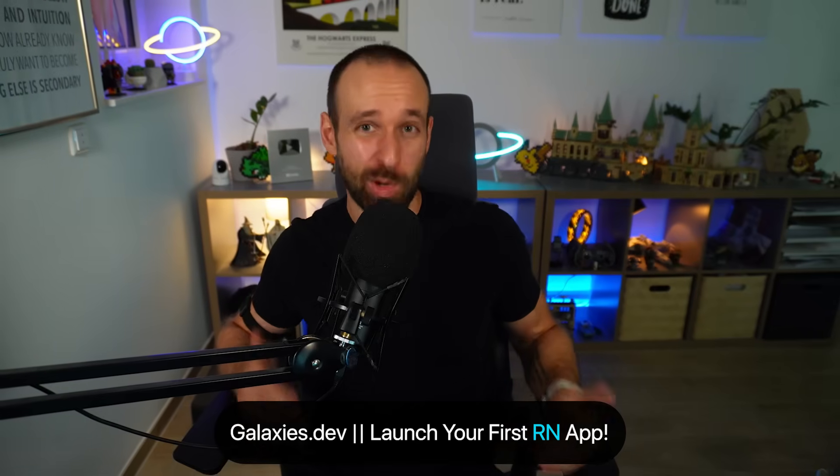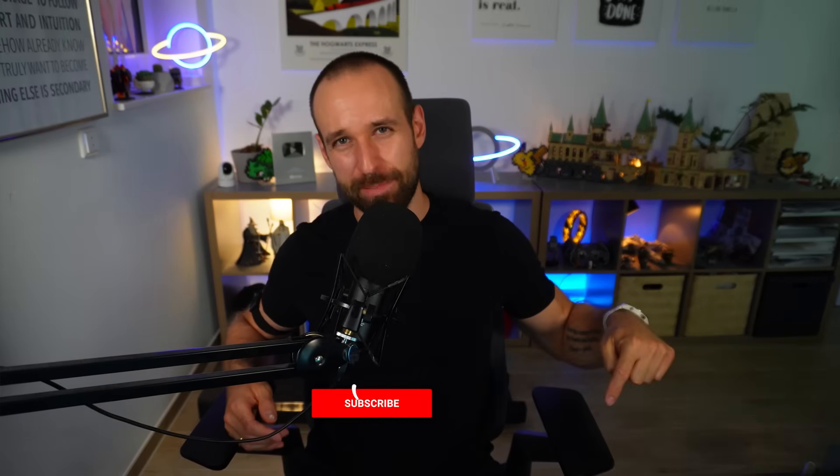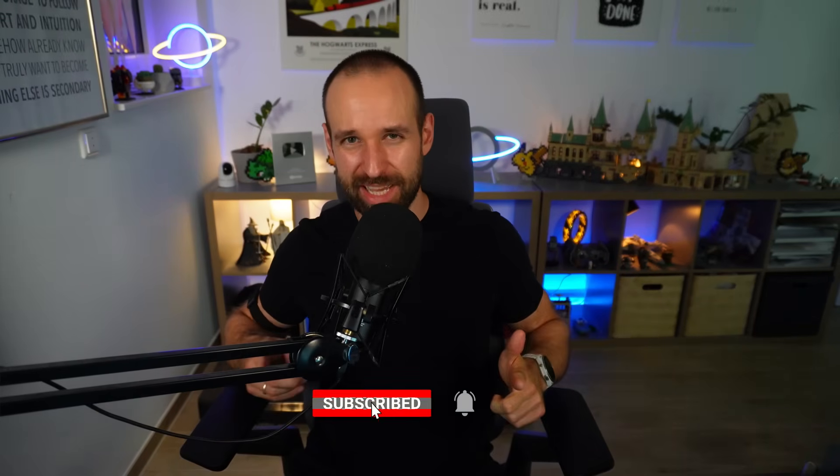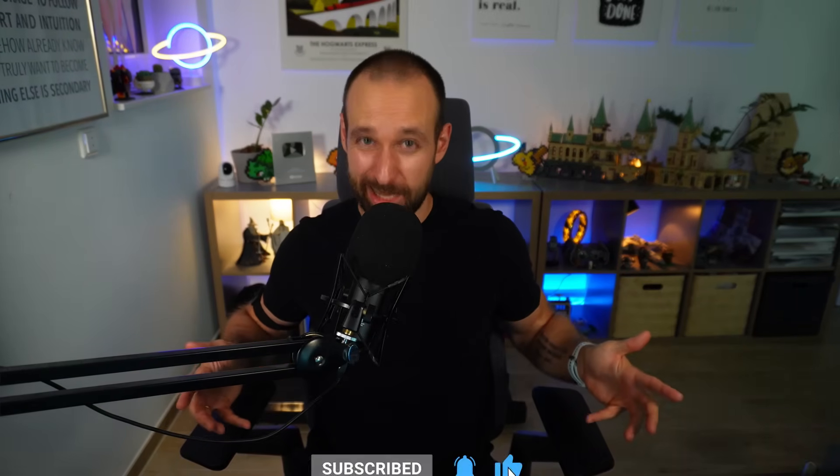If you want to go from React Web Dev to confident mobile developer without wasting months on trial and error, that's exactly what I help with at galaxies.dev. Let me know in the comments which mistake you made first or if I should add a couple more mistakes that you make all the time. And if you want more epic mobile dev content, hit the like and subscribe button and I will catch you in the next one. So until then, happy coding, Simon.